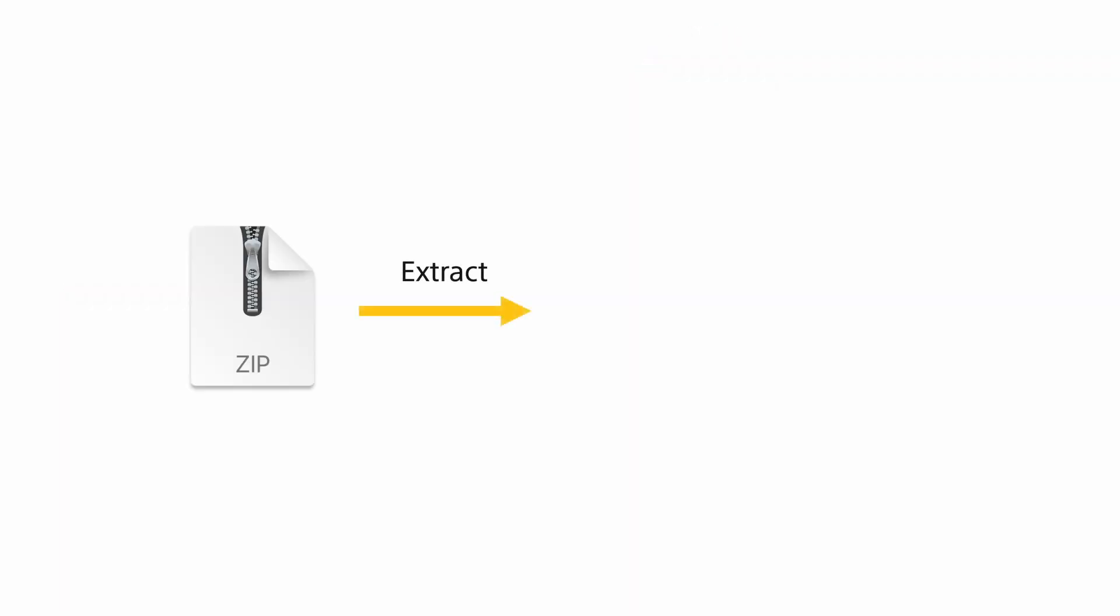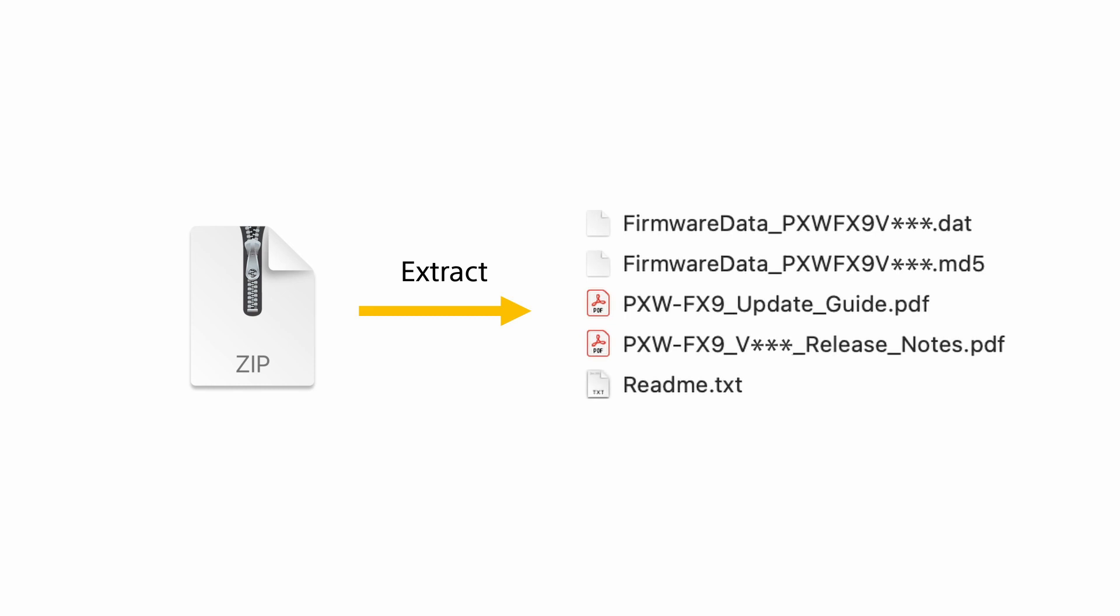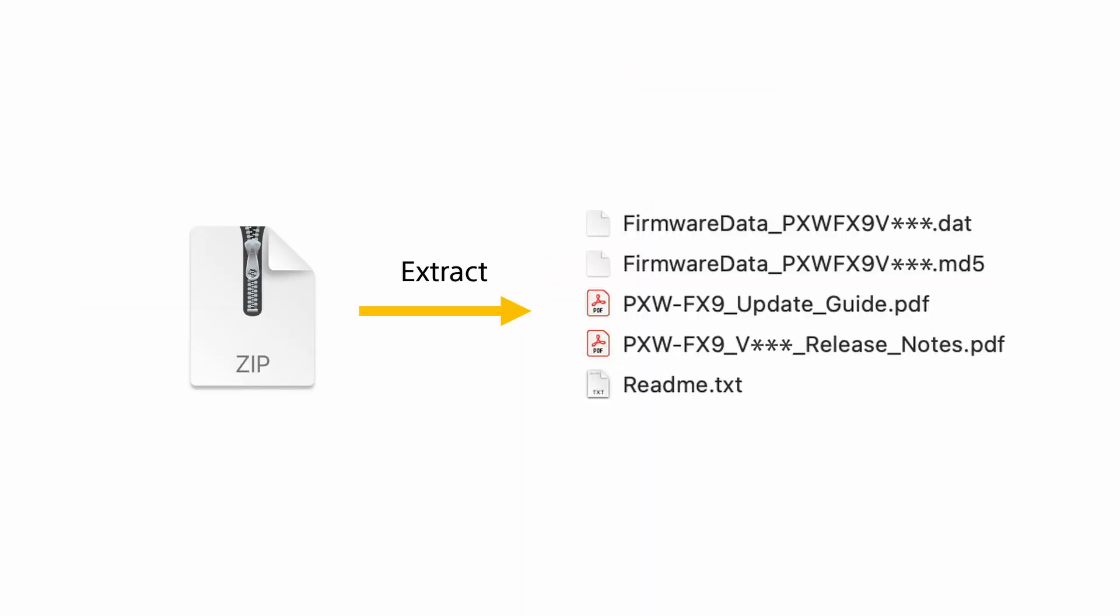Now use your computer to unzip the downloaded firmware package. Once unzipped, you'll find a number of files including a detailed update guide PDF which I recommend that you read, an MD5 checksum file that can be used to check the validity of the downloaded files, and the firmware itself which will be a .dat file.